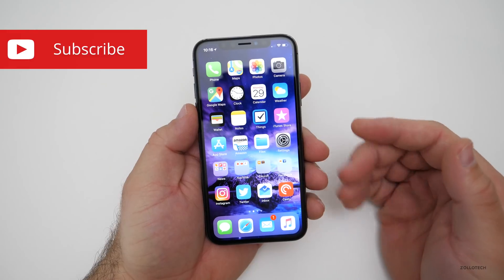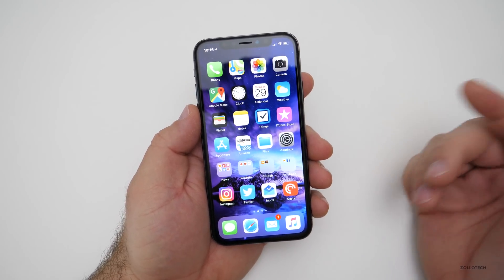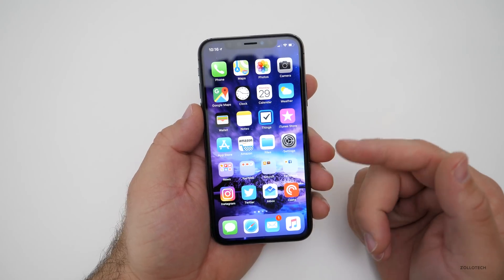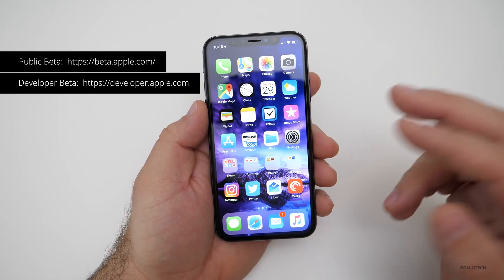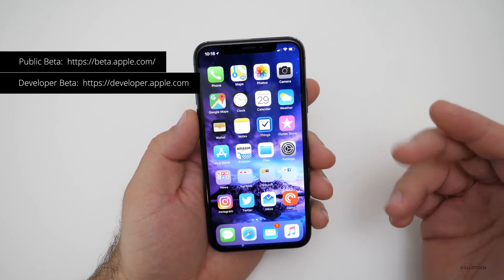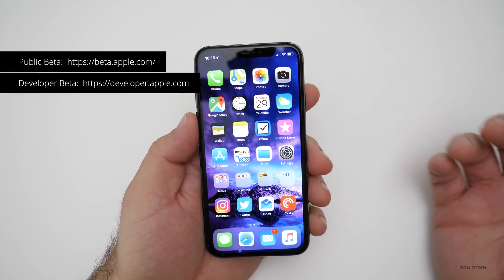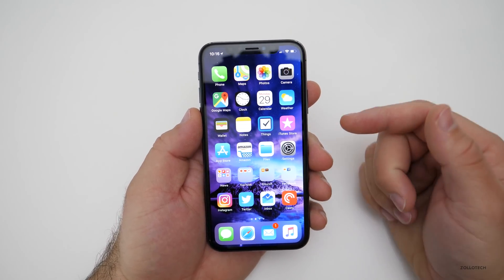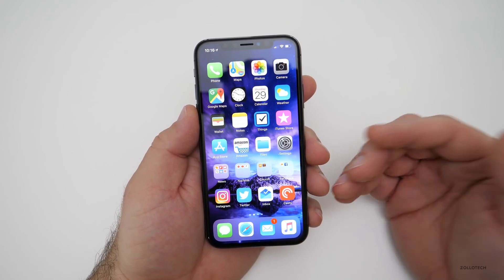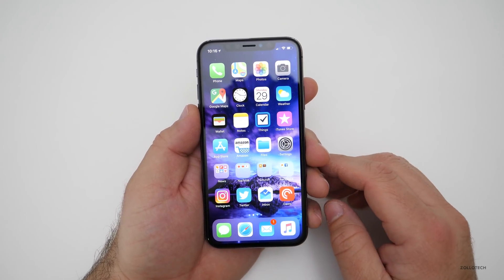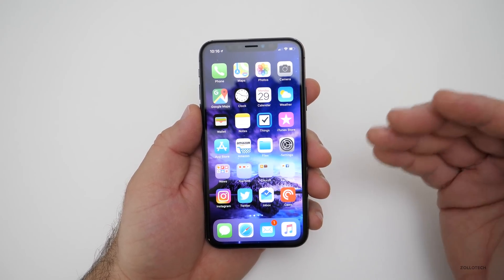You can get the beta one of two ways. You can get it at developer.apple.com — that's the developer beta — and you can get it at apple.com/beta, which is the public beta. The developer betas usually come out a little bit earlier and require a membership, while the public betas are free but might come out a few hours to a day later.